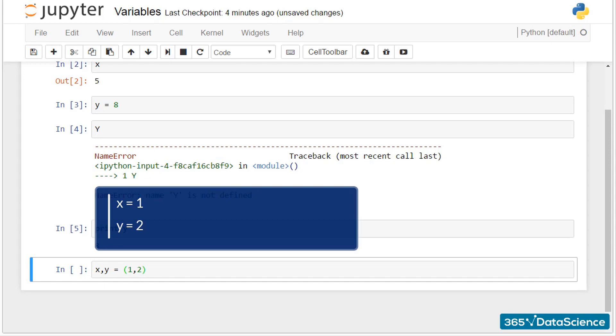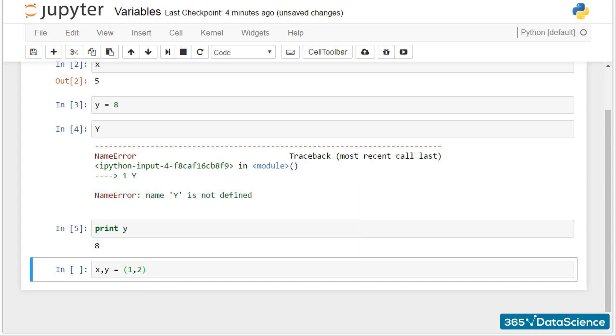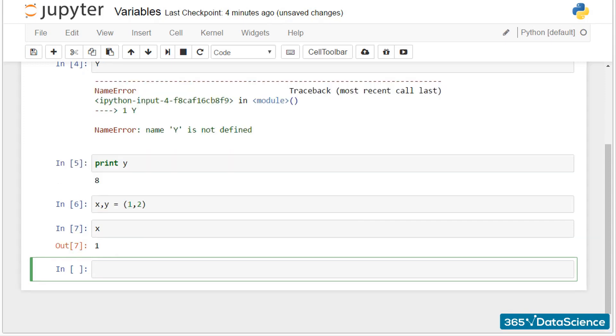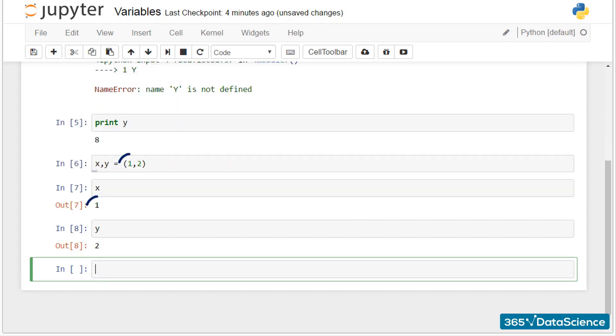The parentheses here are not obligatory, but we use them to improve the readability of our code. Now, if I call x or y separately, the computer will correctly give me their respective values.